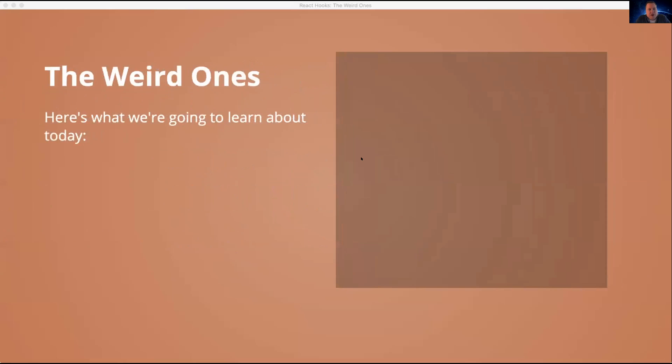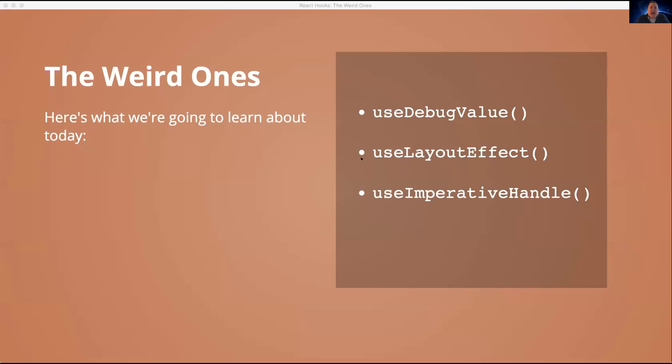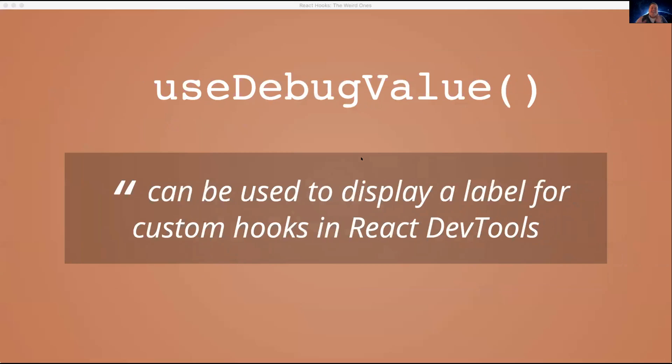So here's what we're going to talk about today. useDebugValue, useLayoutEffect, and useImperativeHandle. Now, if you're already familiar with these, feel free to tune out because I'll be talking for the next eight or so minutes. So getting started with useDebugValue. The docs say it can be used to display a label for custom hooks in React dev tools. Now, what does that actually mean?